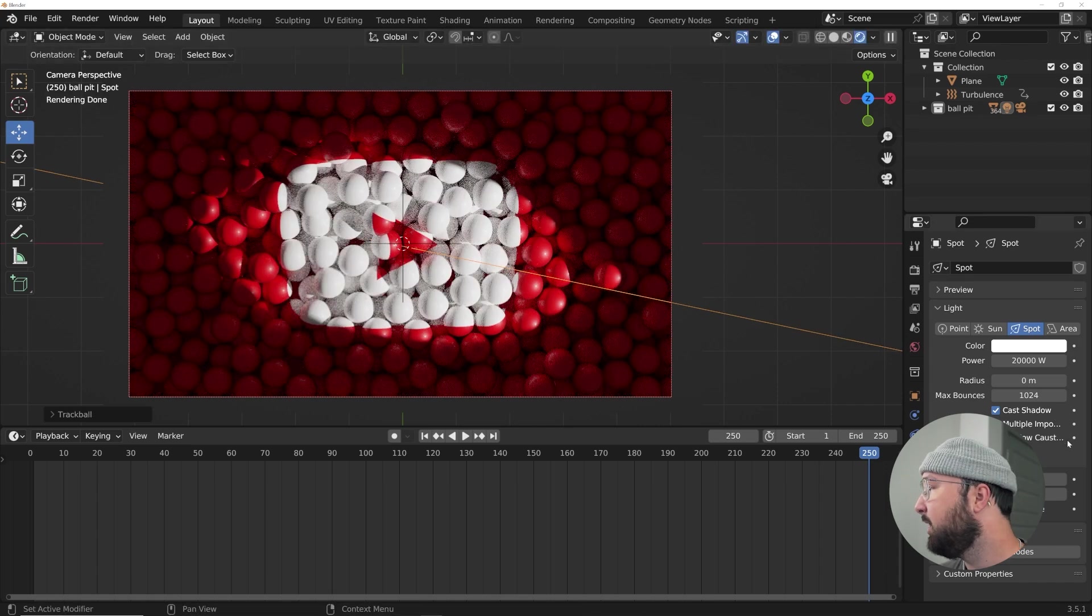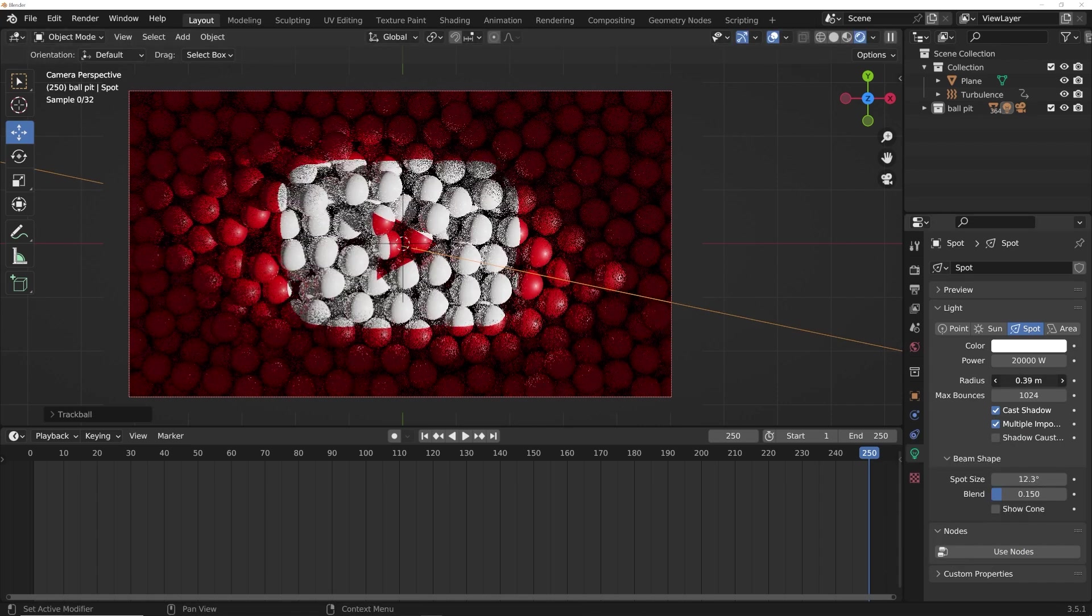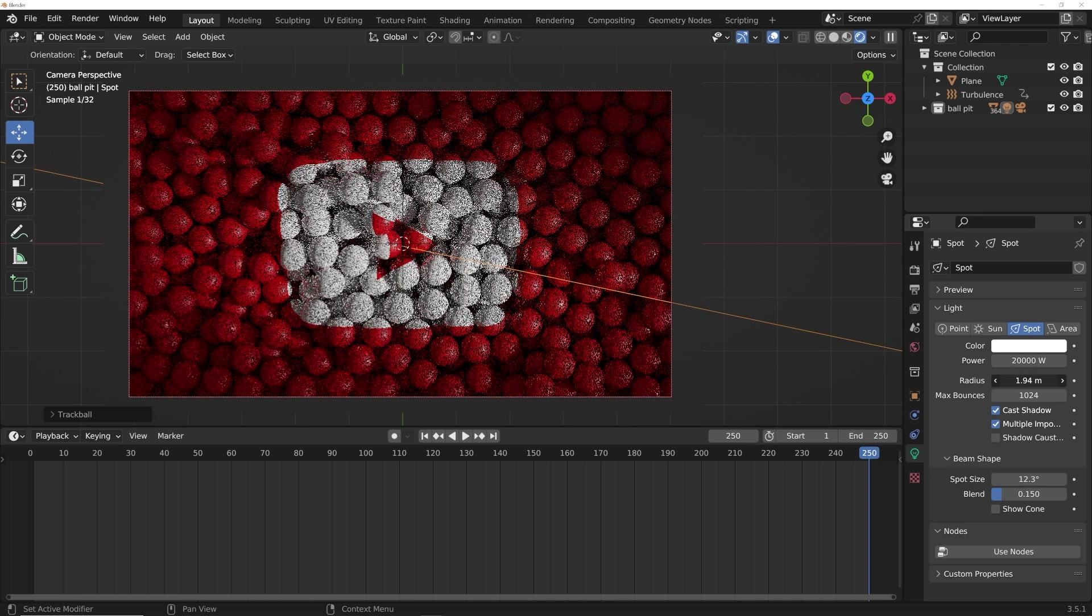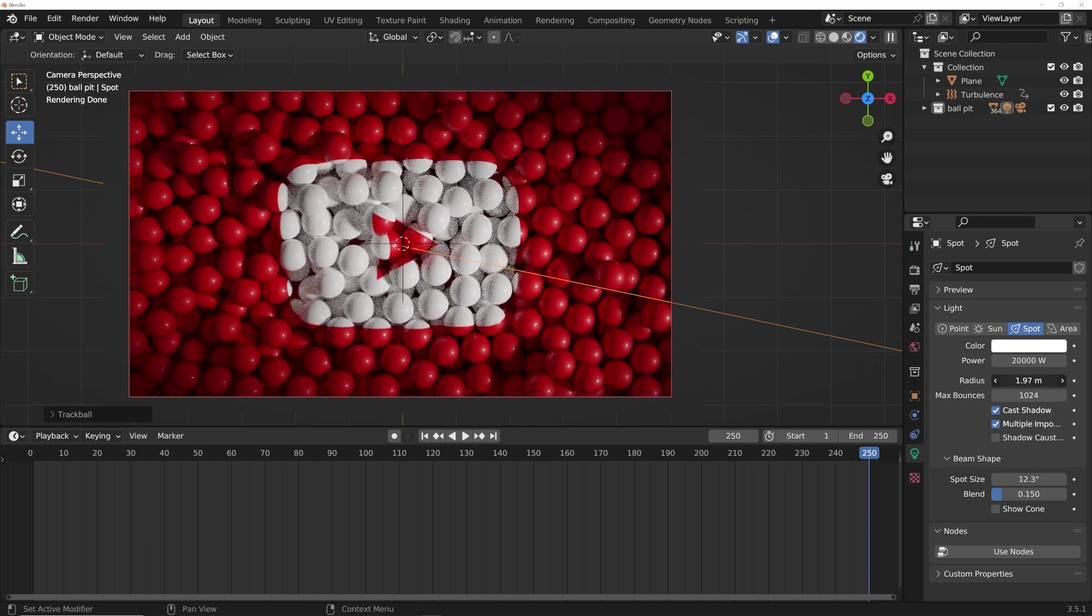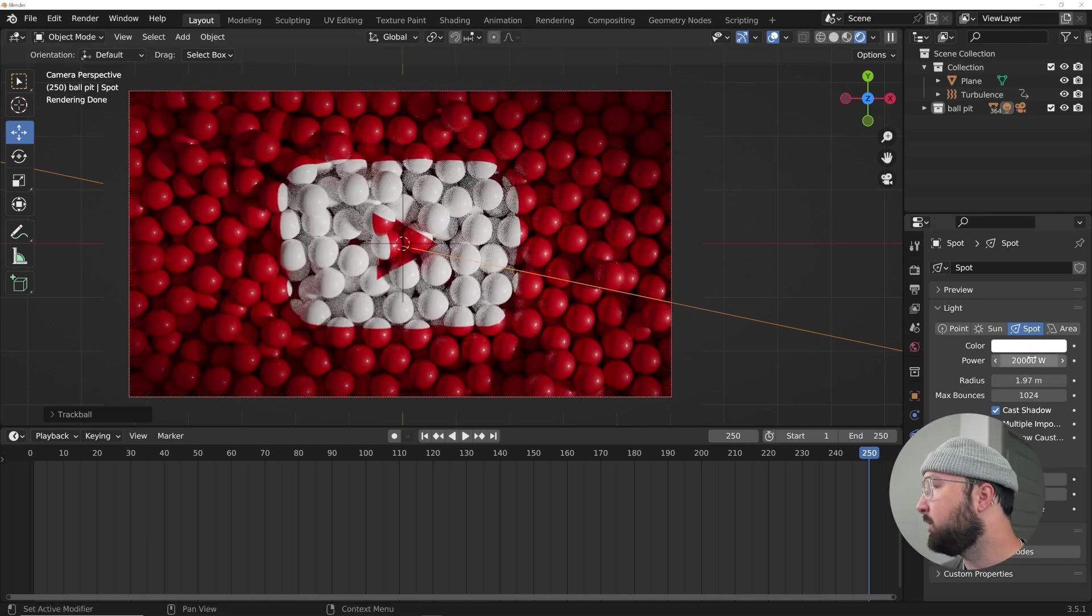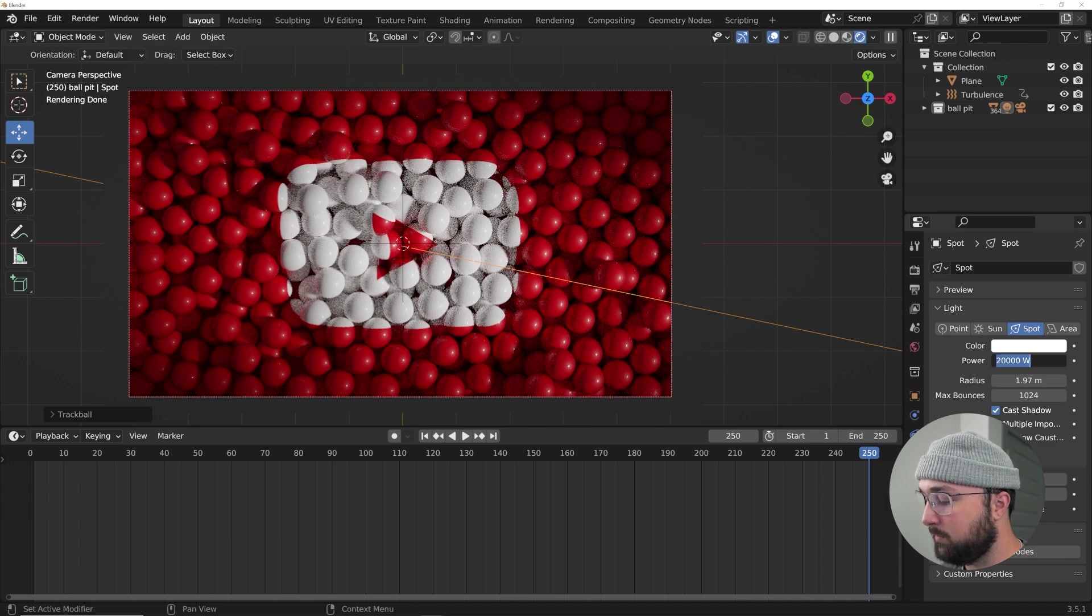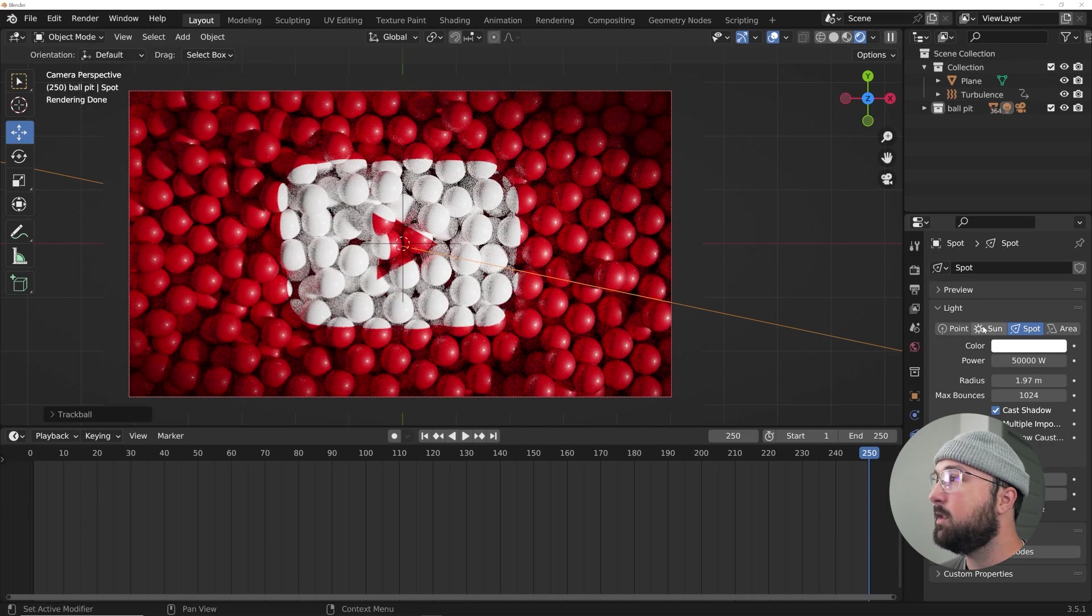And then bring the spot size down. And so now we can really pay attention to the positioning by hitting R twice and then moving your mouse around. And then now here on the radius, we can smooth out the gradient of this whole situation. And maybe we can go to 50,000 on the lighting.